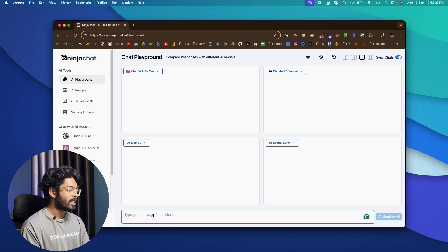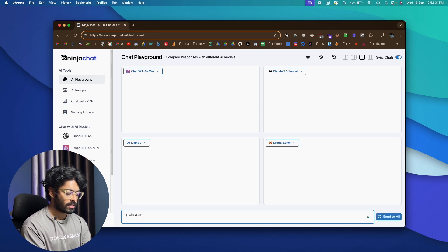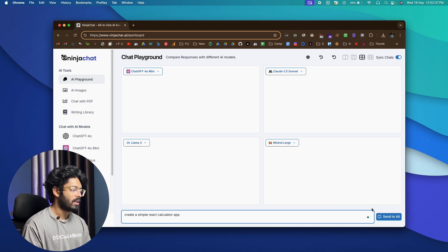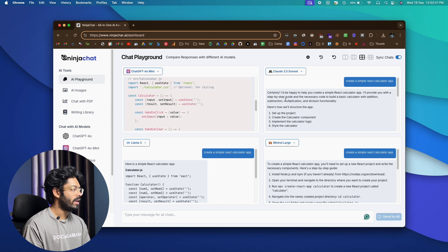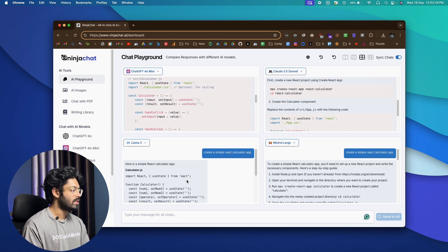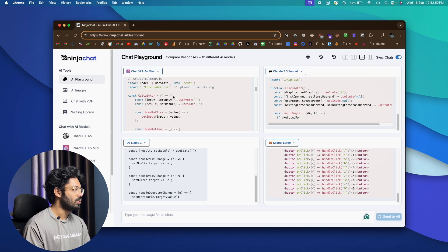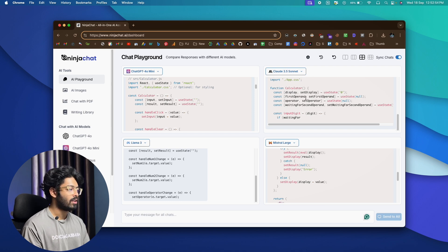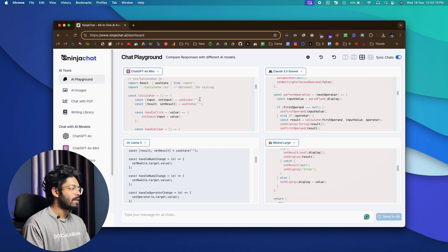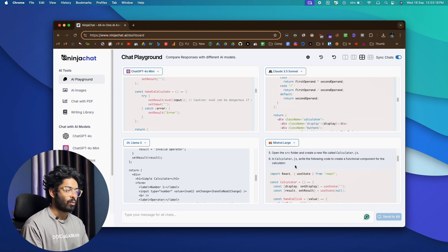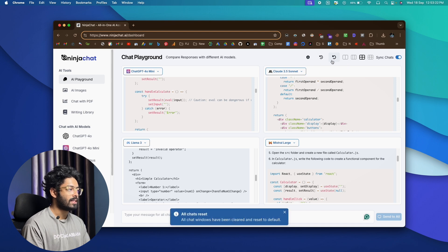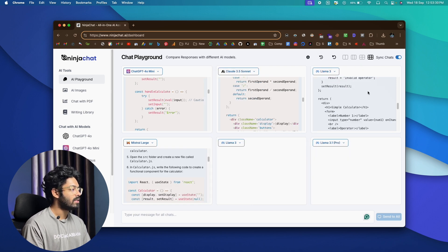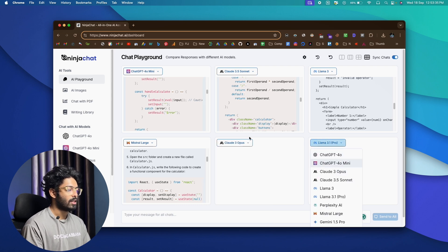Now let's go ahead and ask it a coding related question as well. Let's say create a simple react calculator app and I'll click on Send to All. And now it's giving us the code and the guide as to how to set up and create a simple calculator app in react. See, I can see the code and everything is beautifully formatted and I can go ahead and compare the different responses and the code and take the best one and use it in my project. Now that's how simple it is to use the chat playground option to compare and use various different AI models all at once. And if you want, you can go ahead and click on this button to reset all the chat. And if you want to view the history, you can click on this one. And again, if you want to use multiple more models, you can go ahead and click on the six panels and you can see we have six different options and you can go ahead and configure different AI models like this. So that's pretty much all about for the chat playground option.